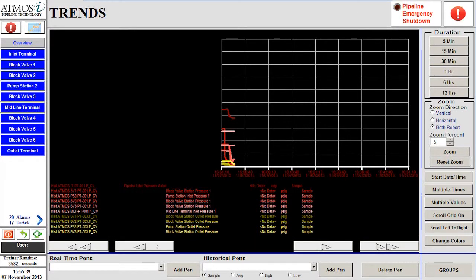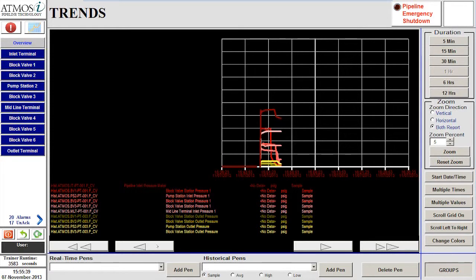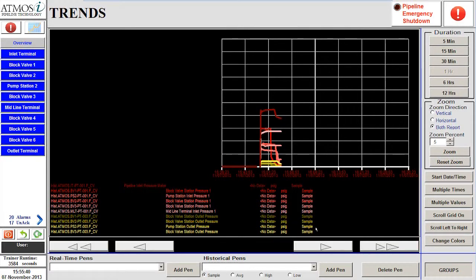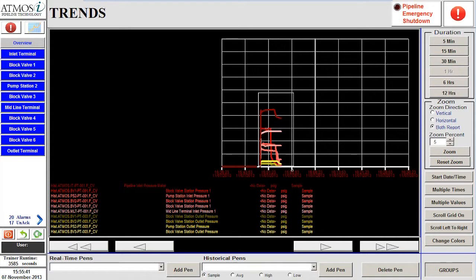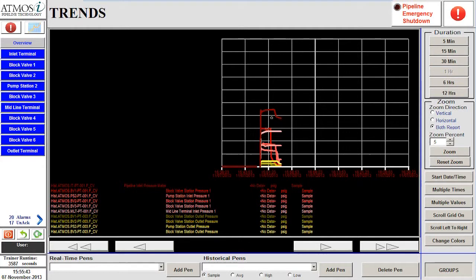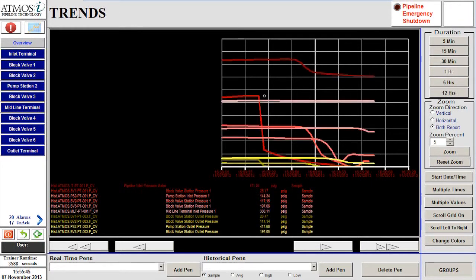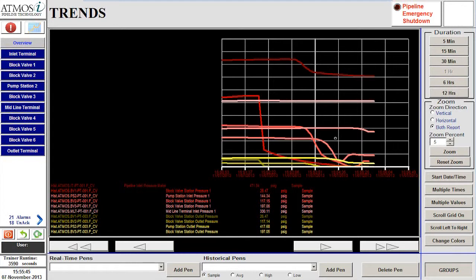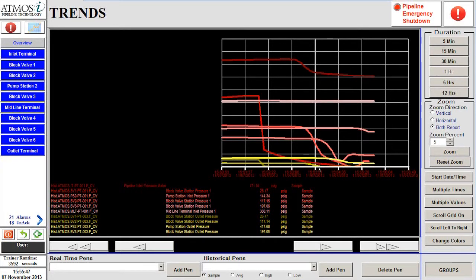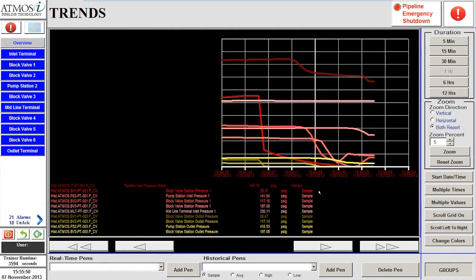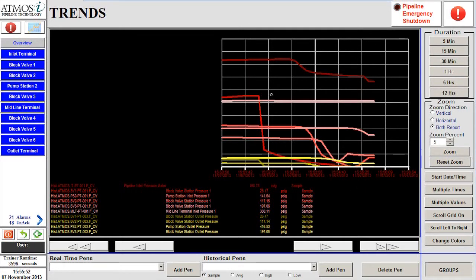Returning to the pressure trend and analyzing the data will show that the pressure between block valve 1 and block valve 2 is still decreasing. However, the pressures in the other sections appear to be stabilizing.